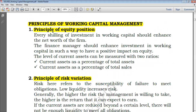Starting with the principle of equity position — this should be followed when managing working capital. When dealing with working capital, you have to adhere to this principle. What do we mean by this? We mean that you should make sure that every shilling, every amount, every dollar that we invest enhances the worth of the firm.